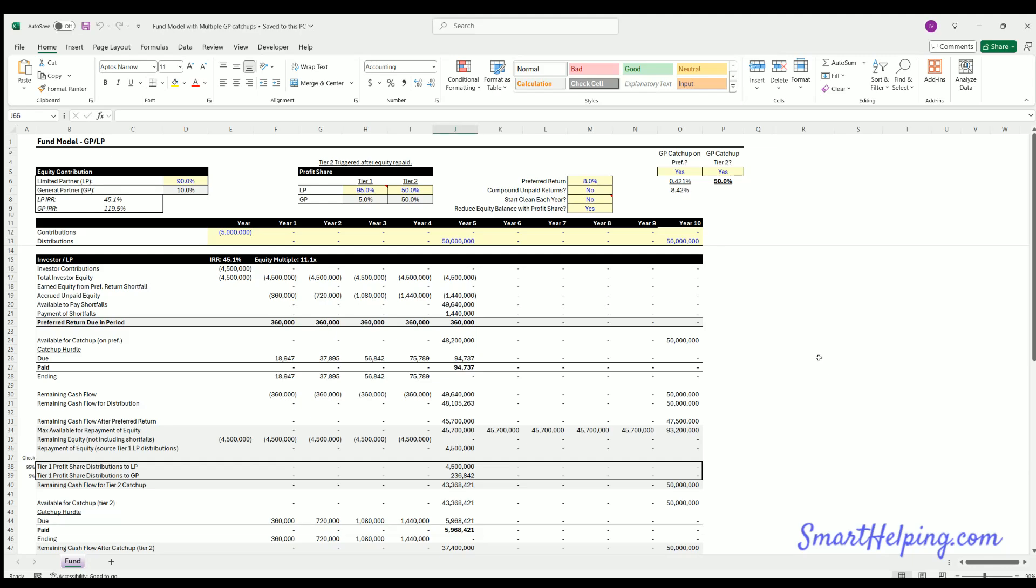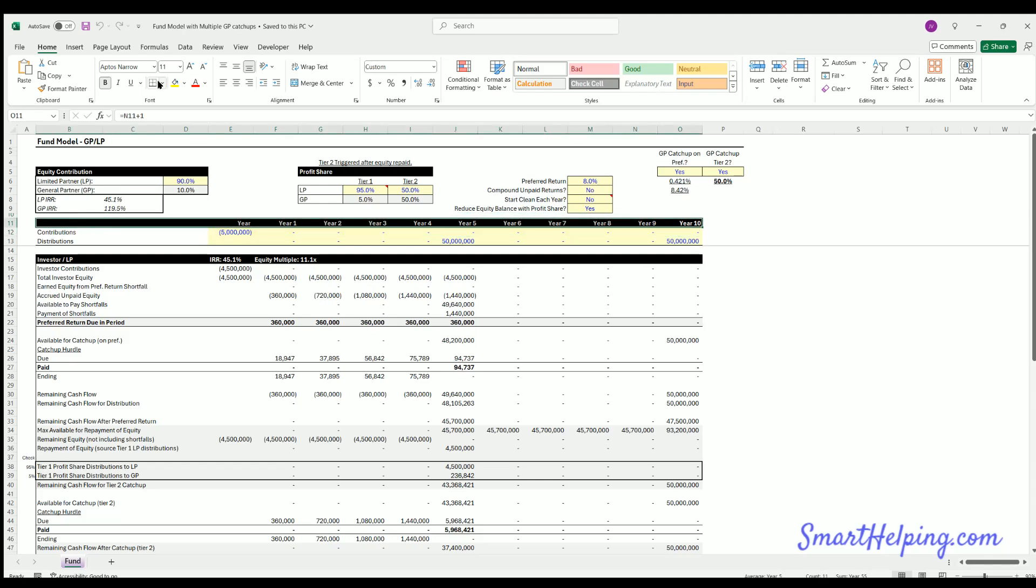Hey guys, Jay here. This is smarthelping.com. I've got a new financial model. It's a joint venture waterfall. It could be used for all kinds of different use cases, real estate, private equity, what have you, any fund that's raising money and then paying a preferred return.